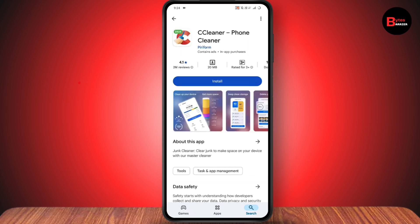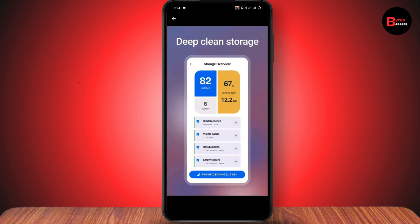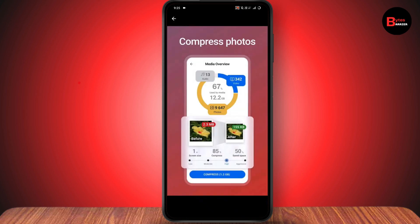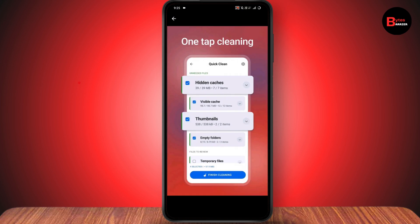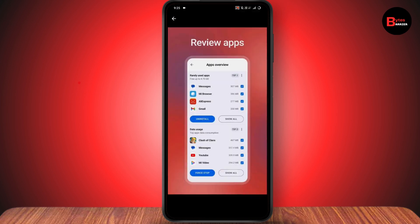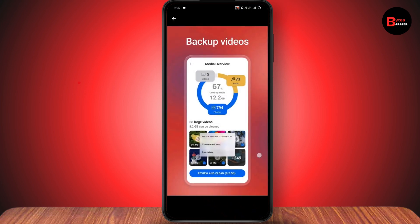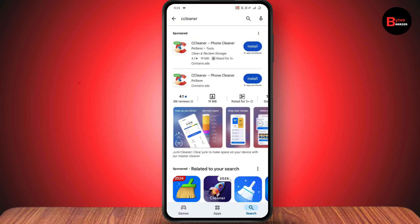The third app is CCleaner. You can install it by tapping the install button. It will deep clean your storage, delete junk, compress your photos, offer one-tap cleaning, let you review your apps, and back up your videos.